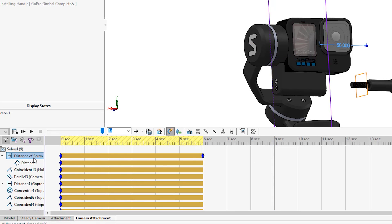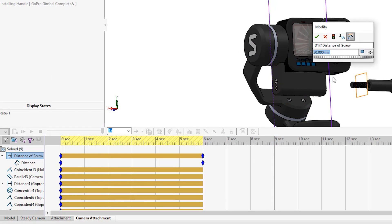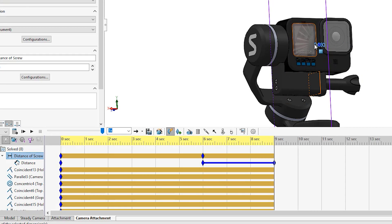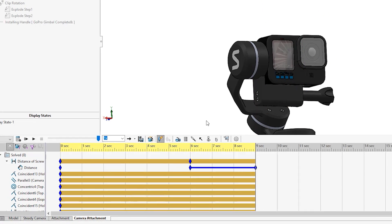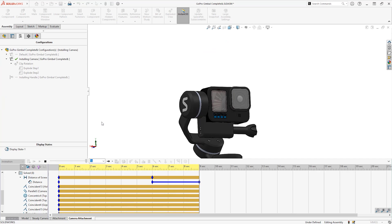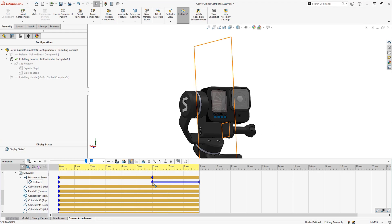And then at nine seconds double click the mate and change the value to move the screw in. This works okay, but this looks like we are simply pushing the screw in rather than screwing it in.